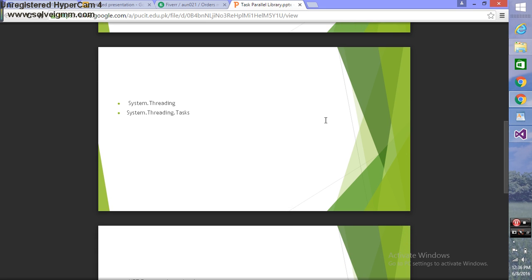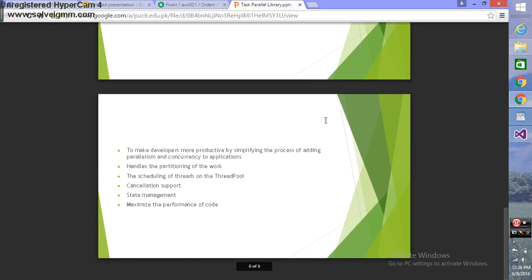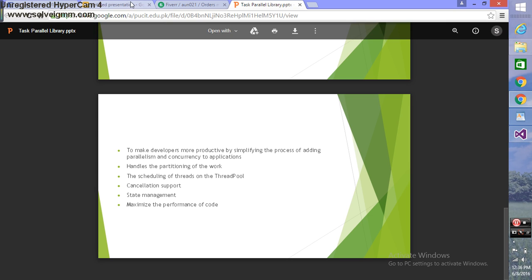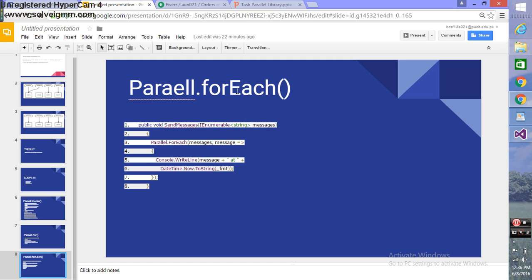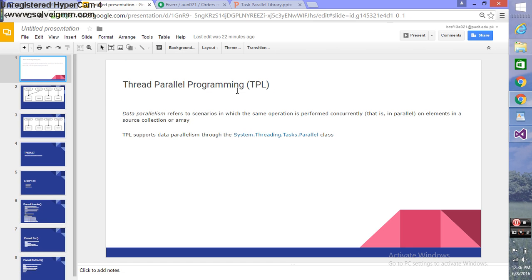It makes developers more productive by simplifying the process of adding parallelism and concurrency to applications. TPL handles the partitioning of work, scheduling of threads, cancellation support, state management, and maximizes the performance of code.